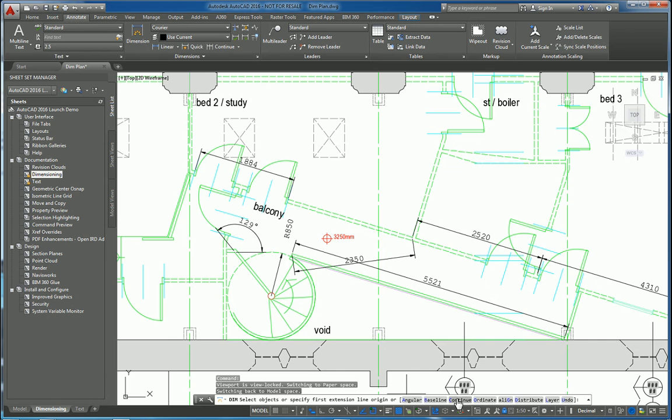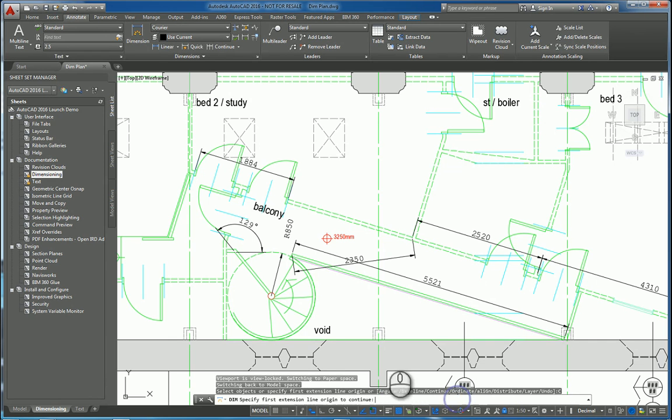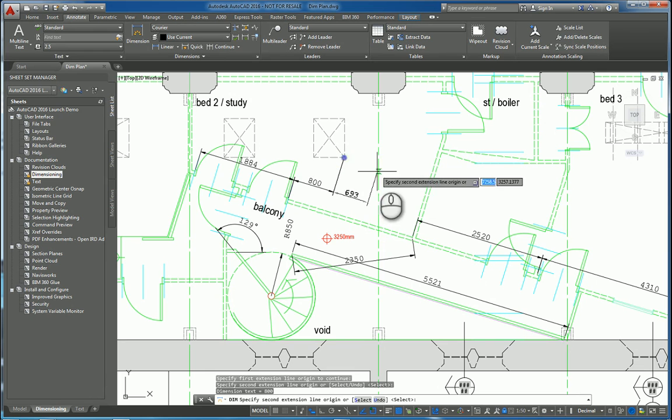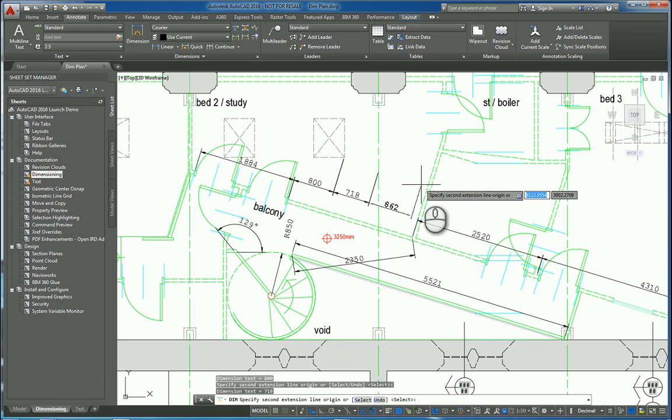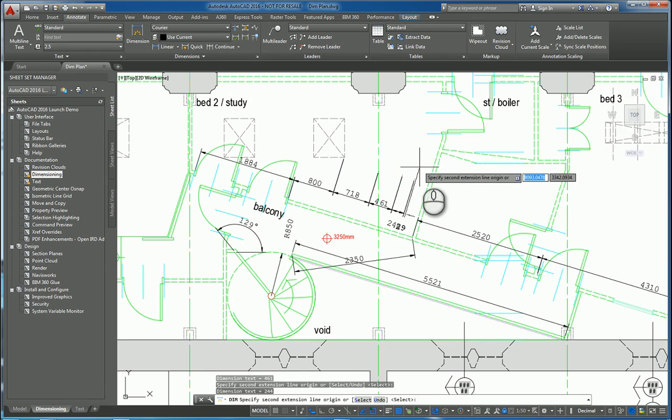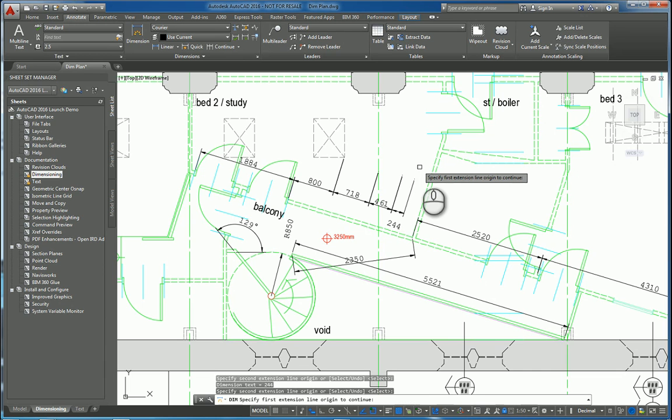Let's say, for example, you want continuous. You can select the dimension that you want to make continuous and go ahead and keep clicking the objects that you need or wherever you need to start dimensioning. Hit enter and you're done.